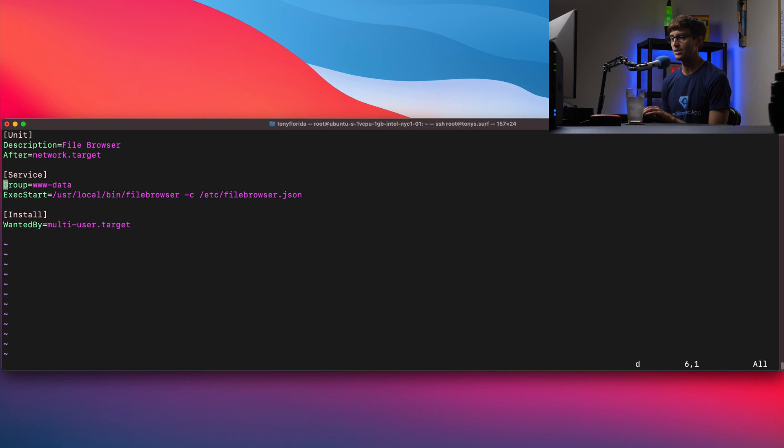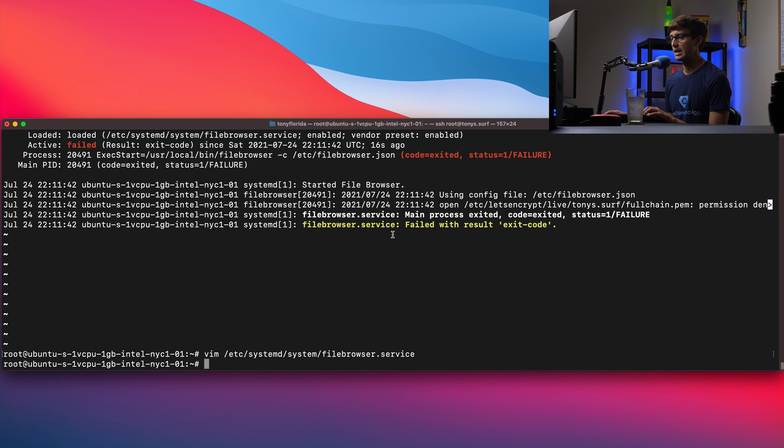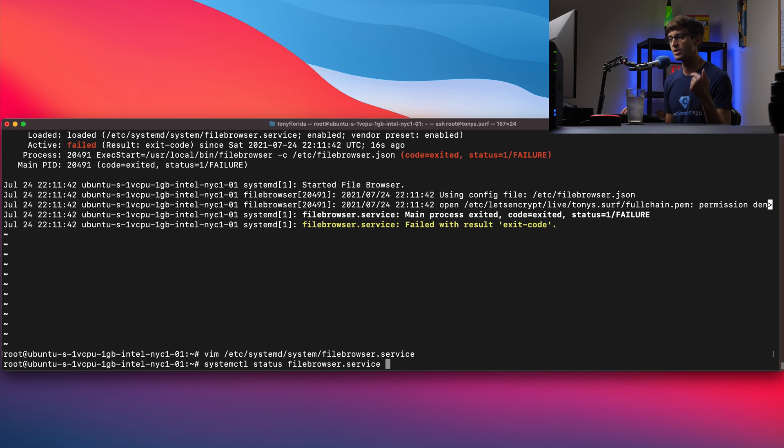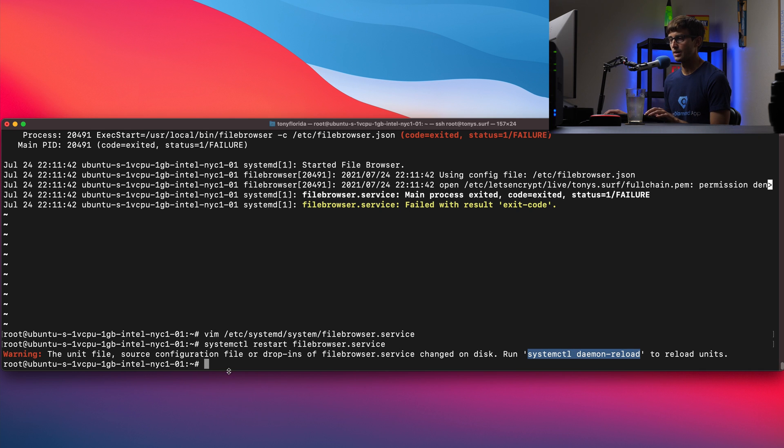So let's delete those two lines from this file and we'll save that. And now what we're going to do is restart the file browser service and that's going to give you this message saying that the service file changed.